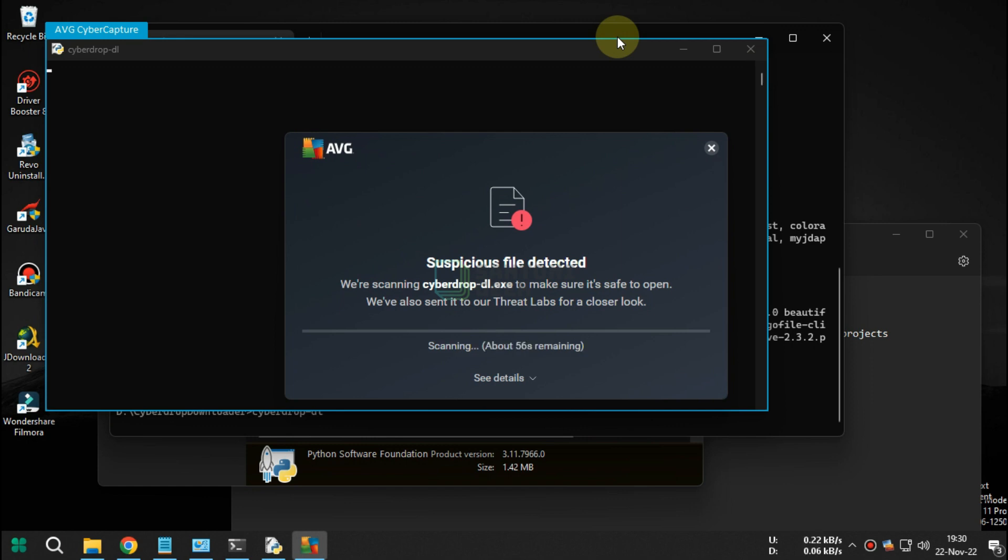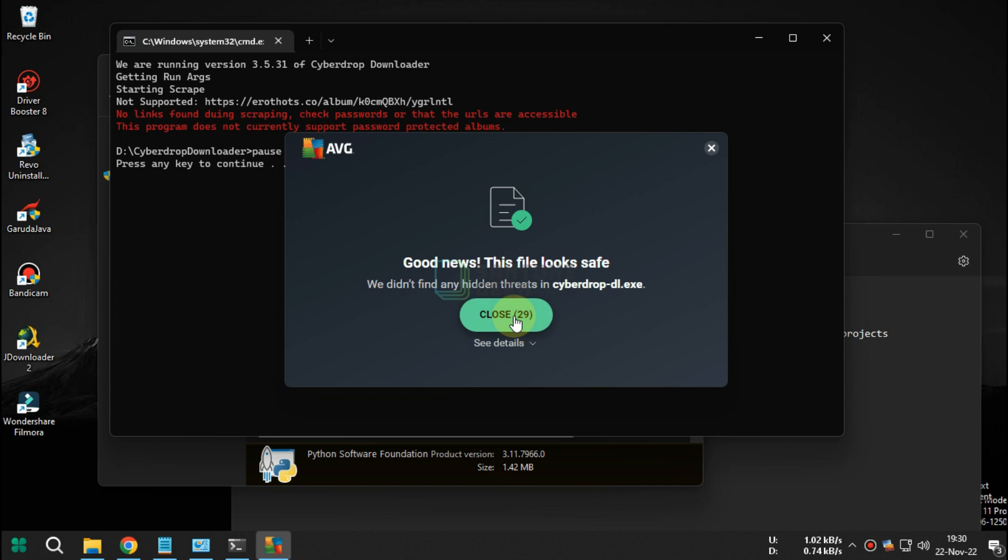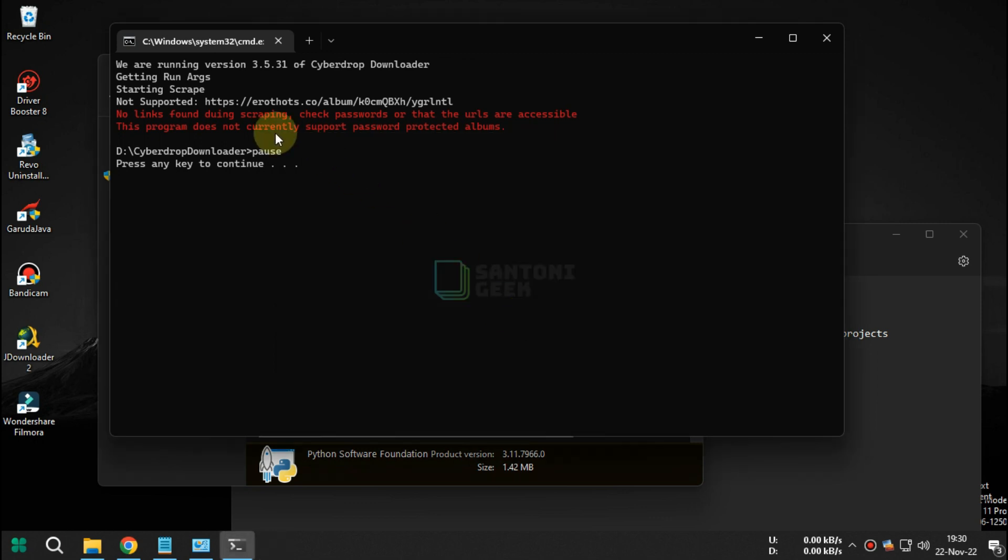At this point, the error failed building wheel for multidict, failed to build jarl multidict, could not build wheels for jarl multidict, which is required to install pyproject.toml-based projects has been fixed.